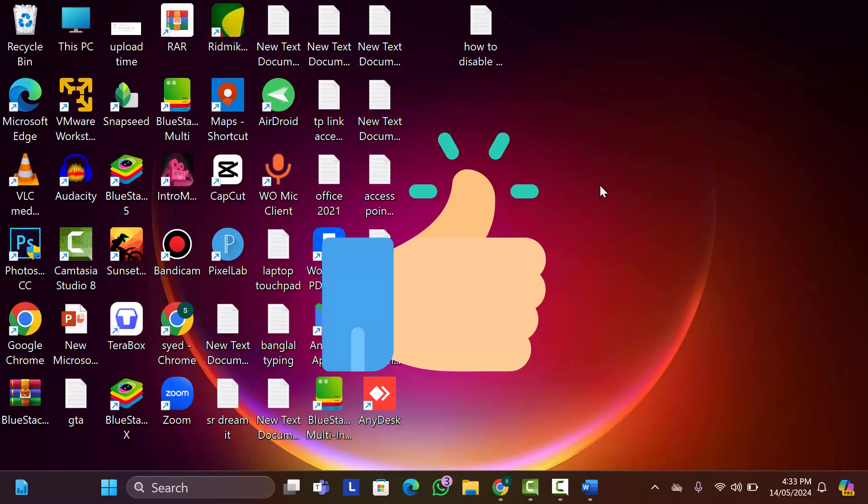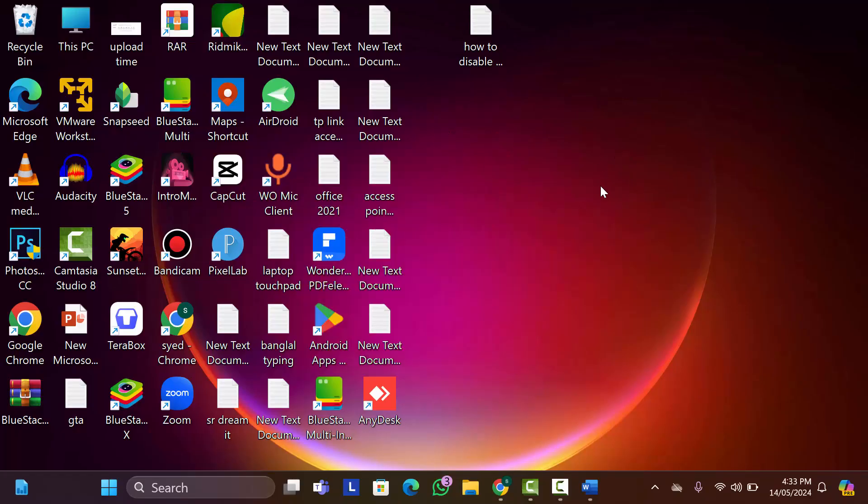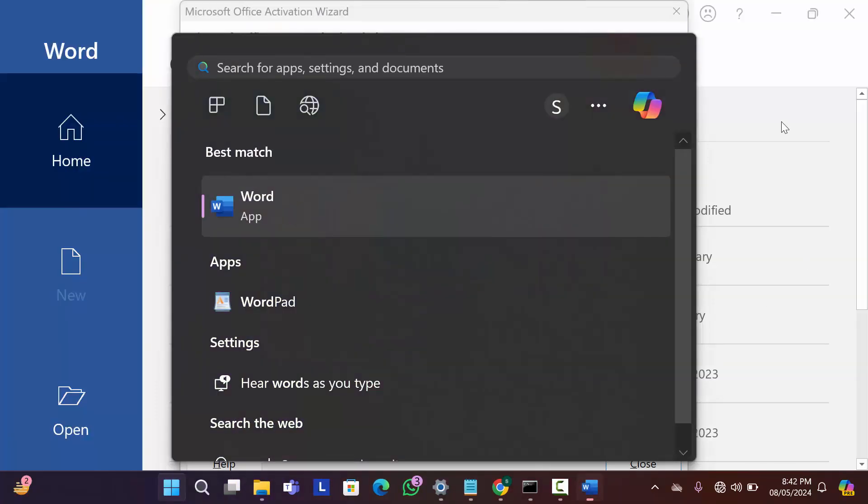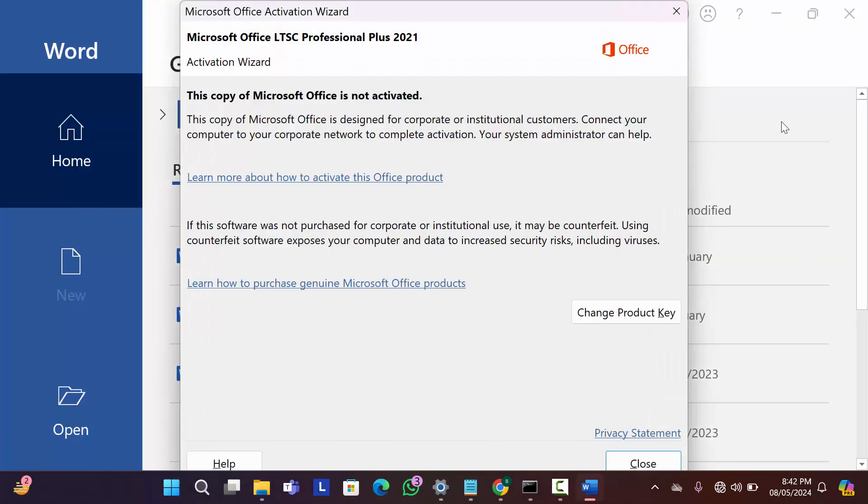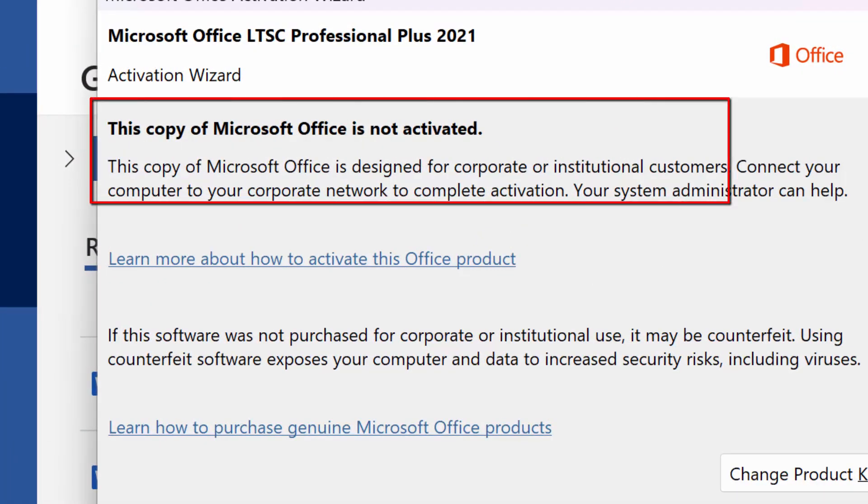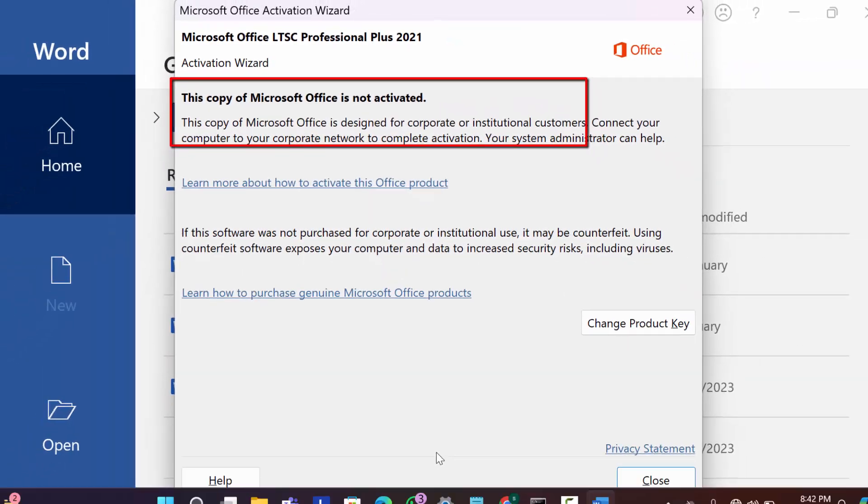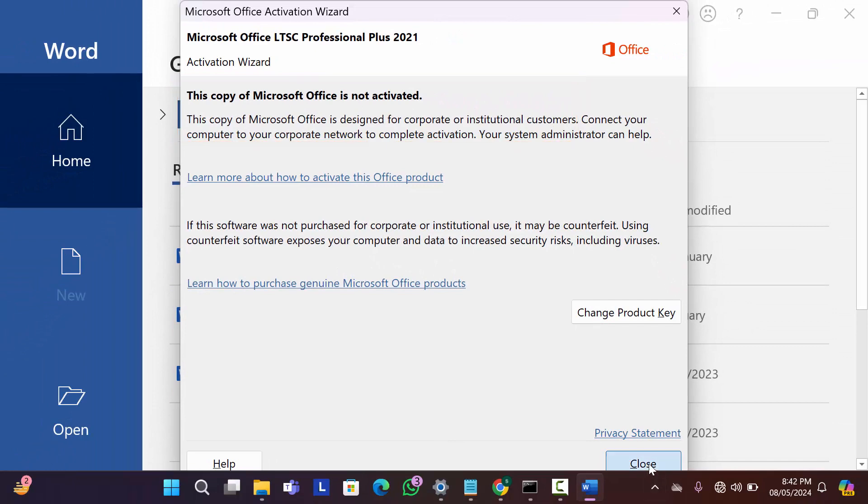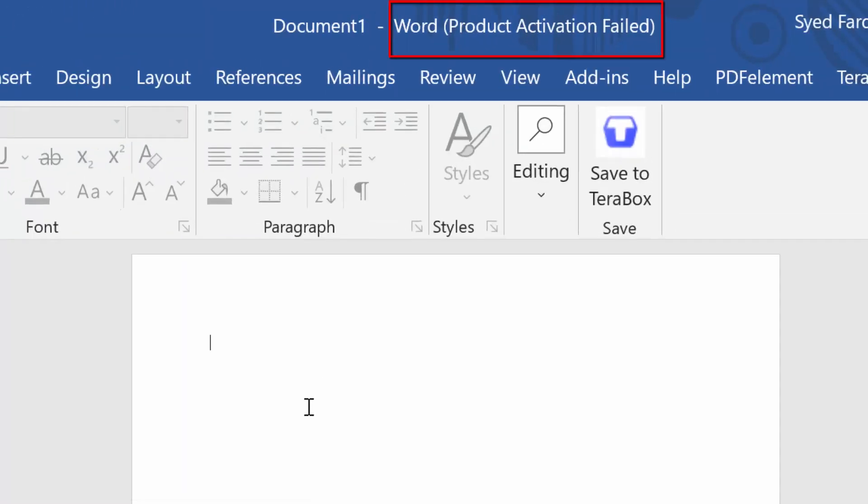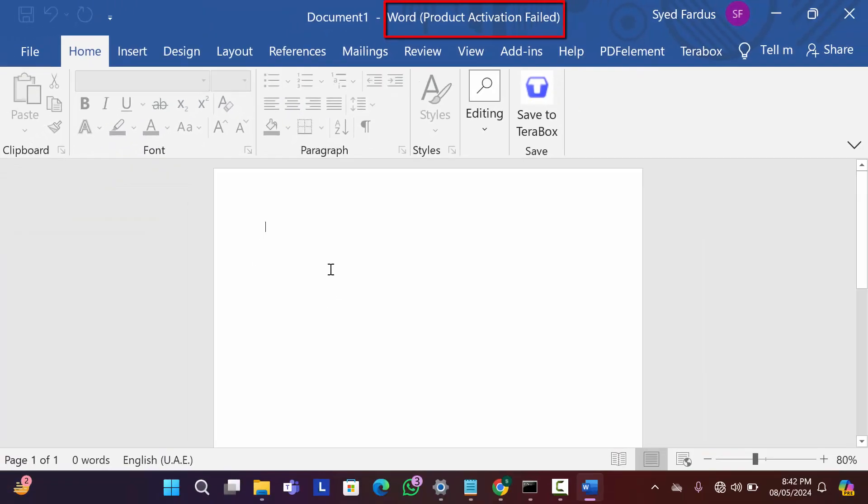First of all, let me show you the problem. I'm going to open my Word application. Now you can see here a notification comes: 'This copy of Microsoft Office application is not activated.' Close it. Here at the upper part of this screen you can see product activation failed, and also if I want to write here, you can see I'm not able to write anything.